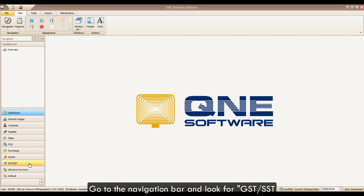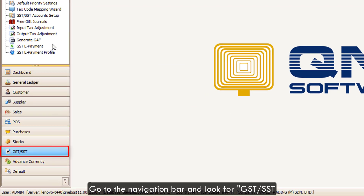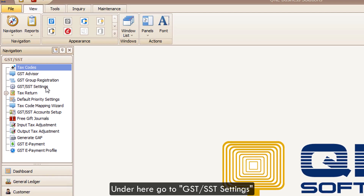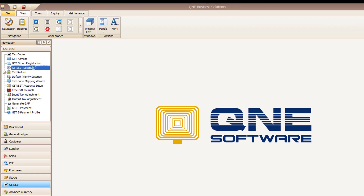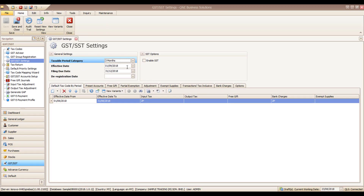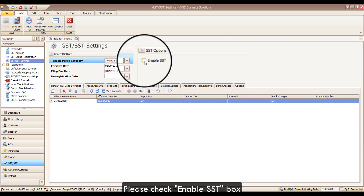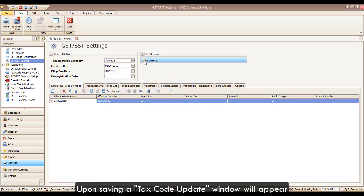Go to the navigation bar and look for GST/SST. Under here, go to Settings.